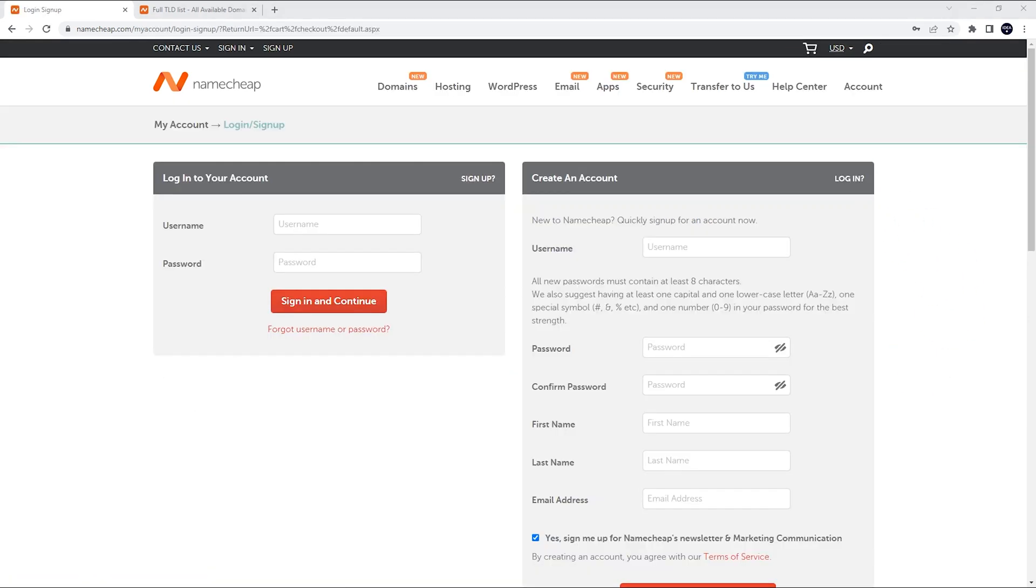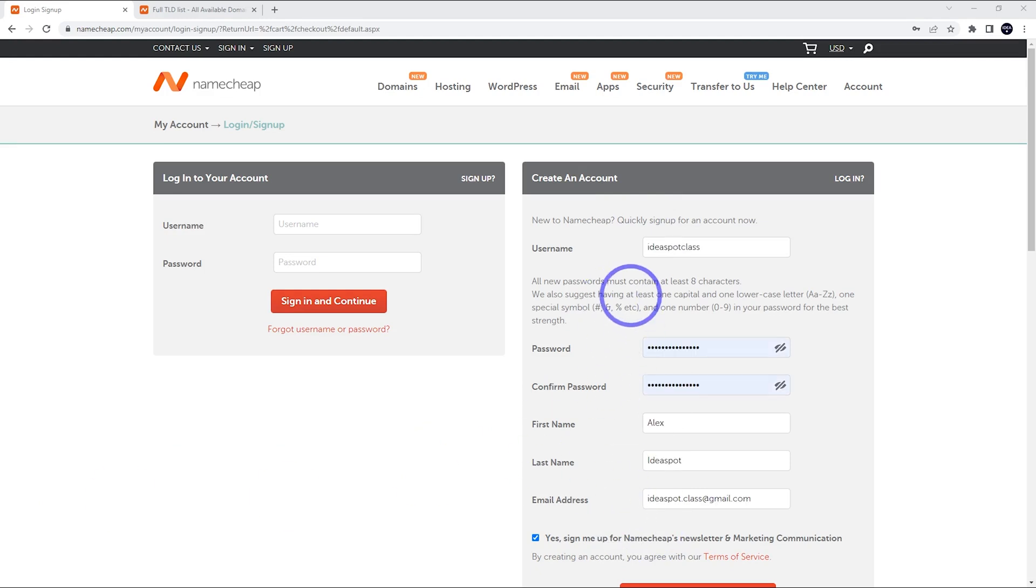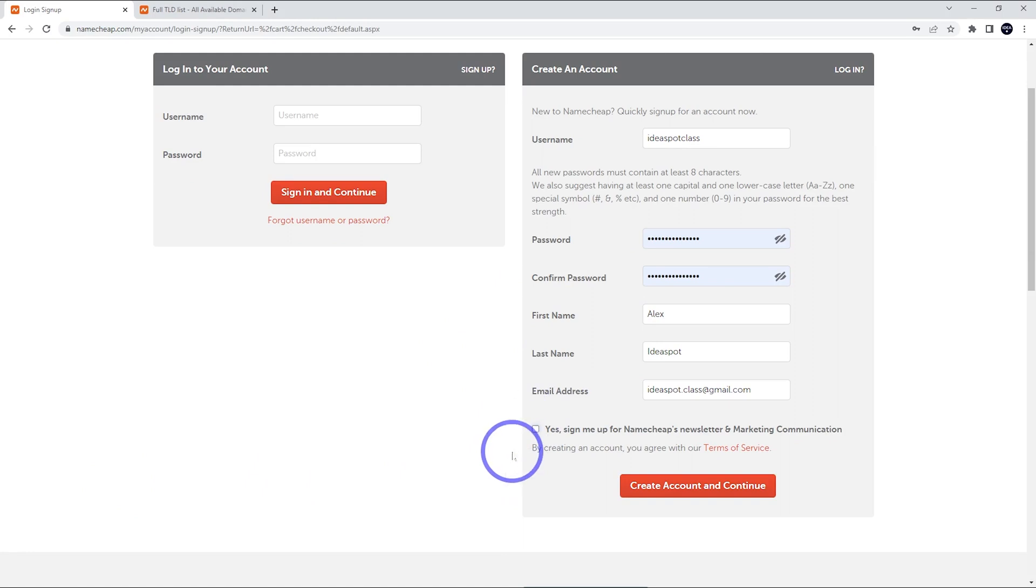This will take us to our account creation page. We just need to fill out this form. Just username, name and email. We can untick the marketing emails and then go ahead and create an account.